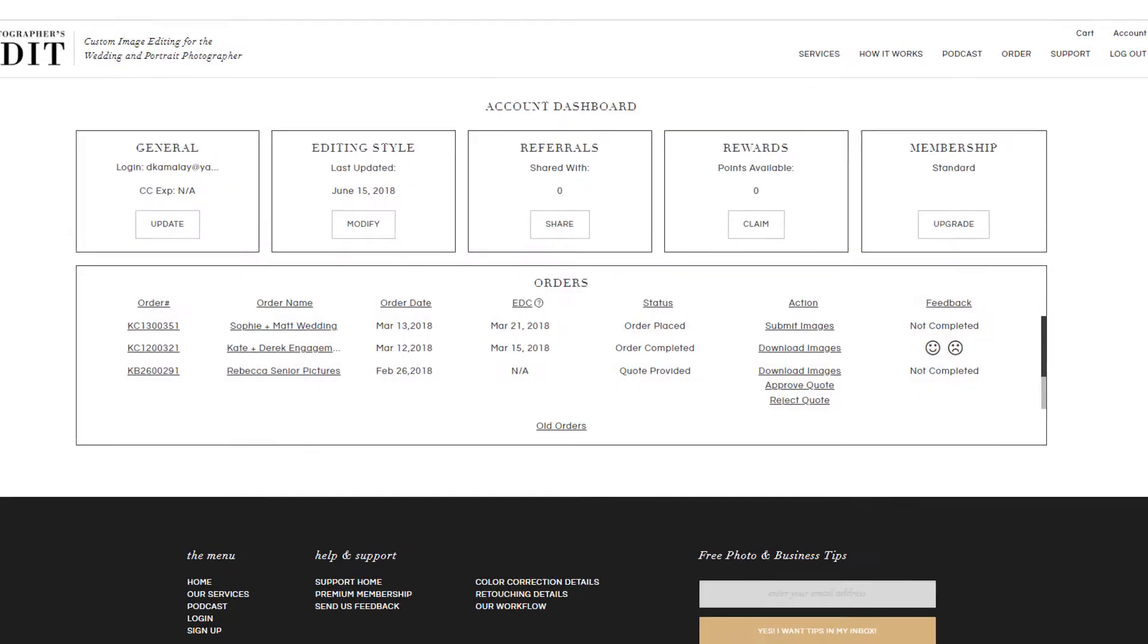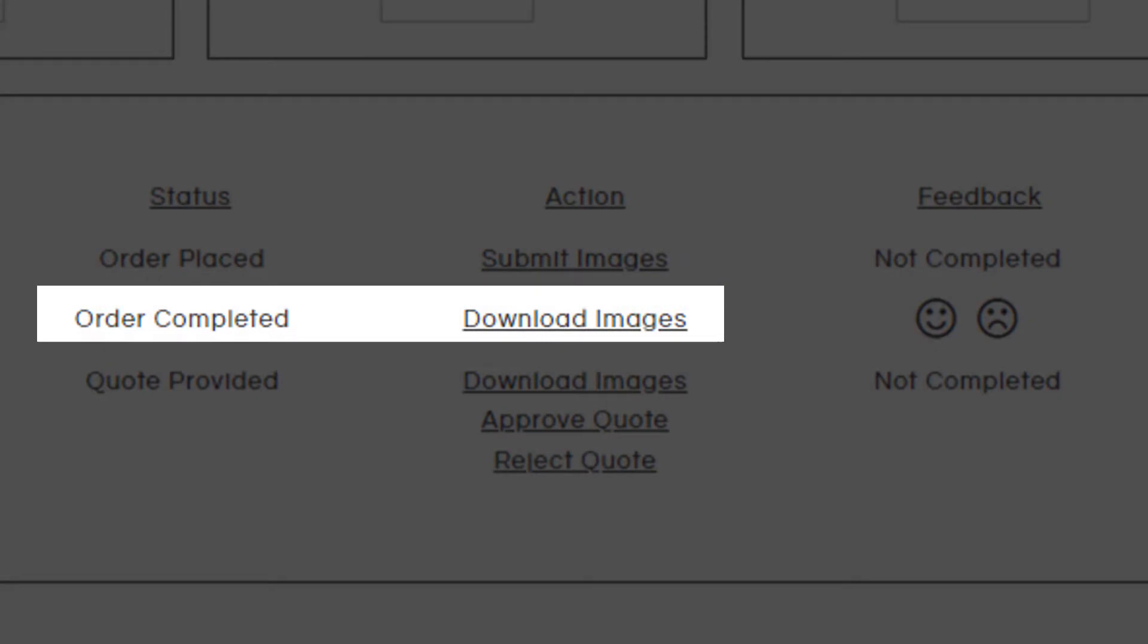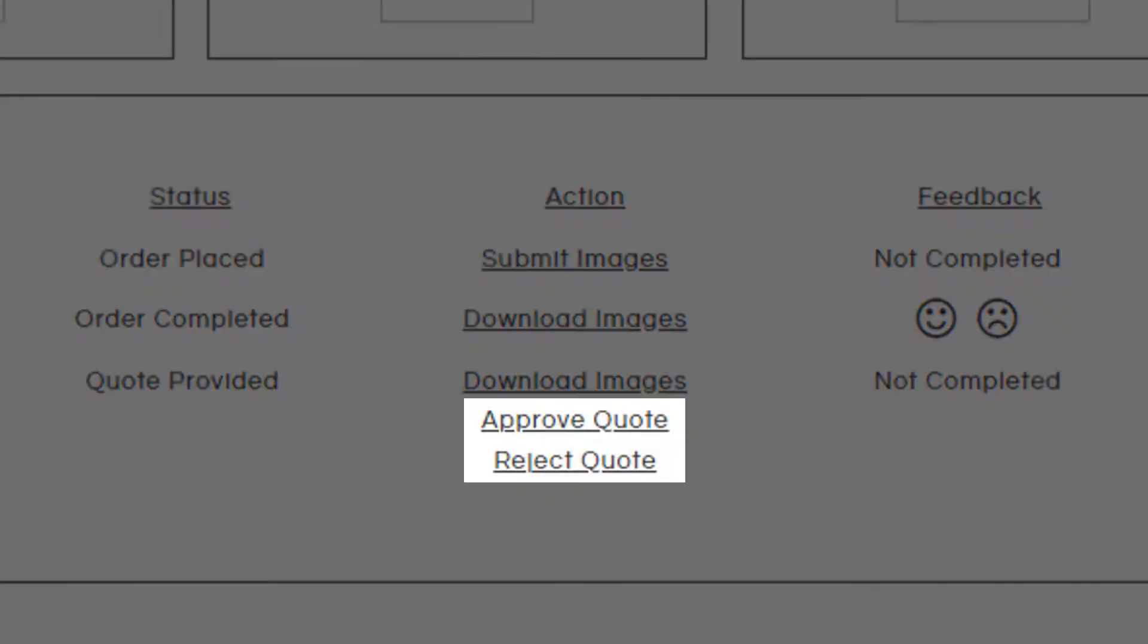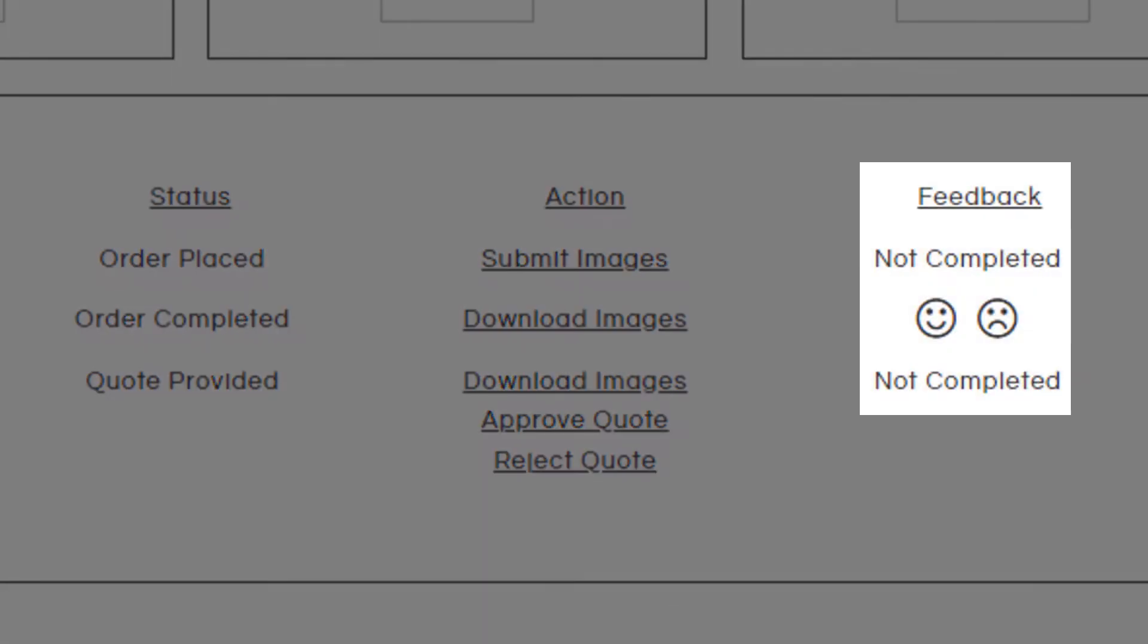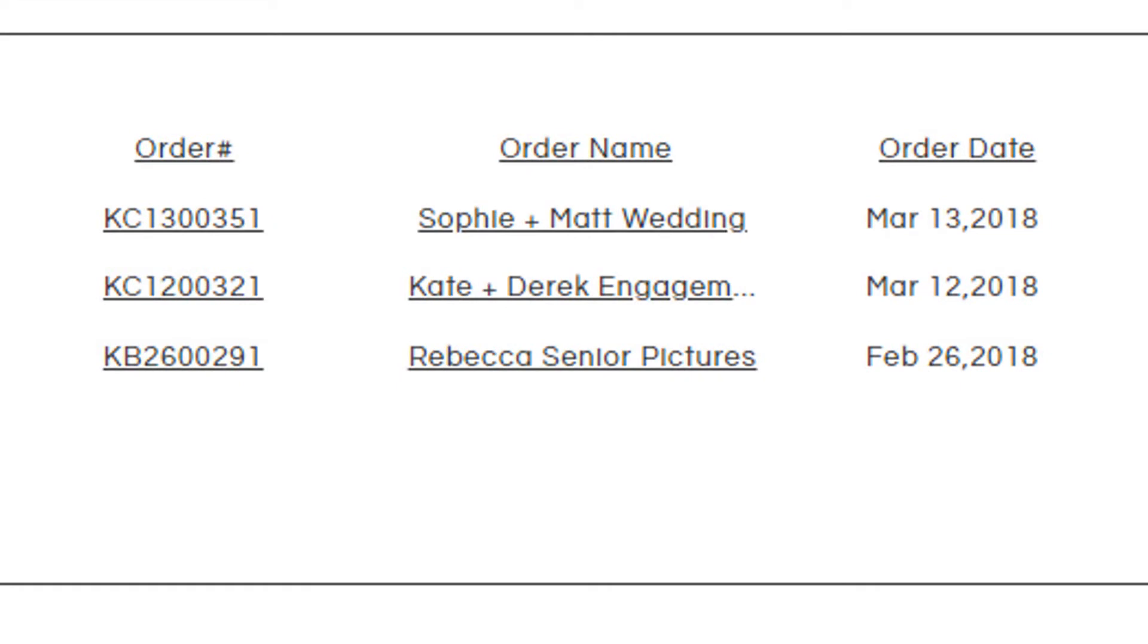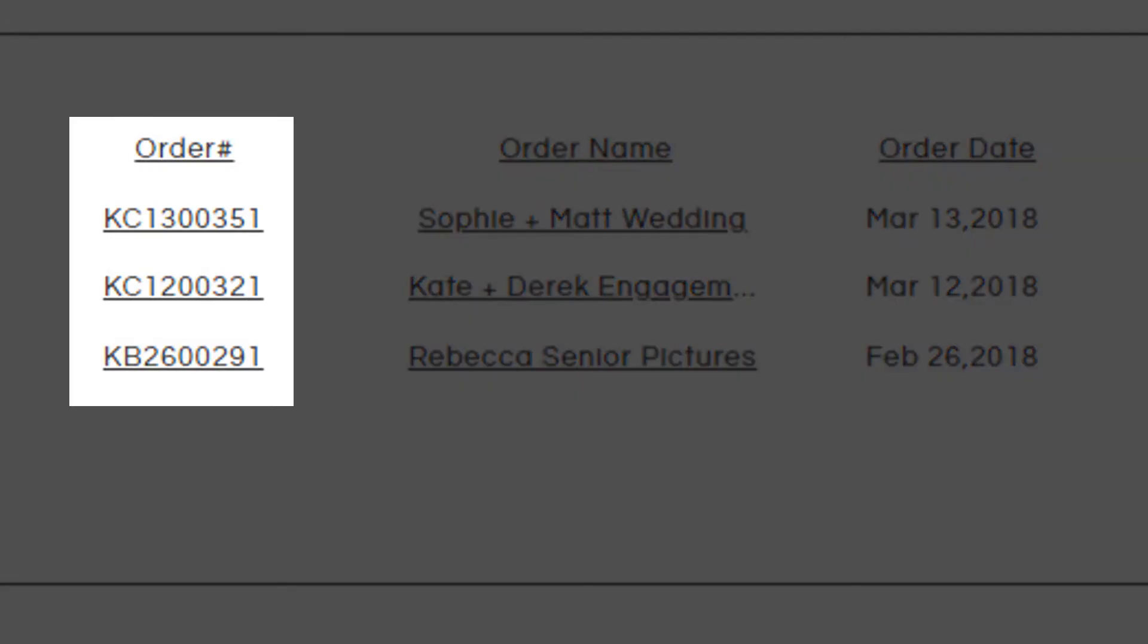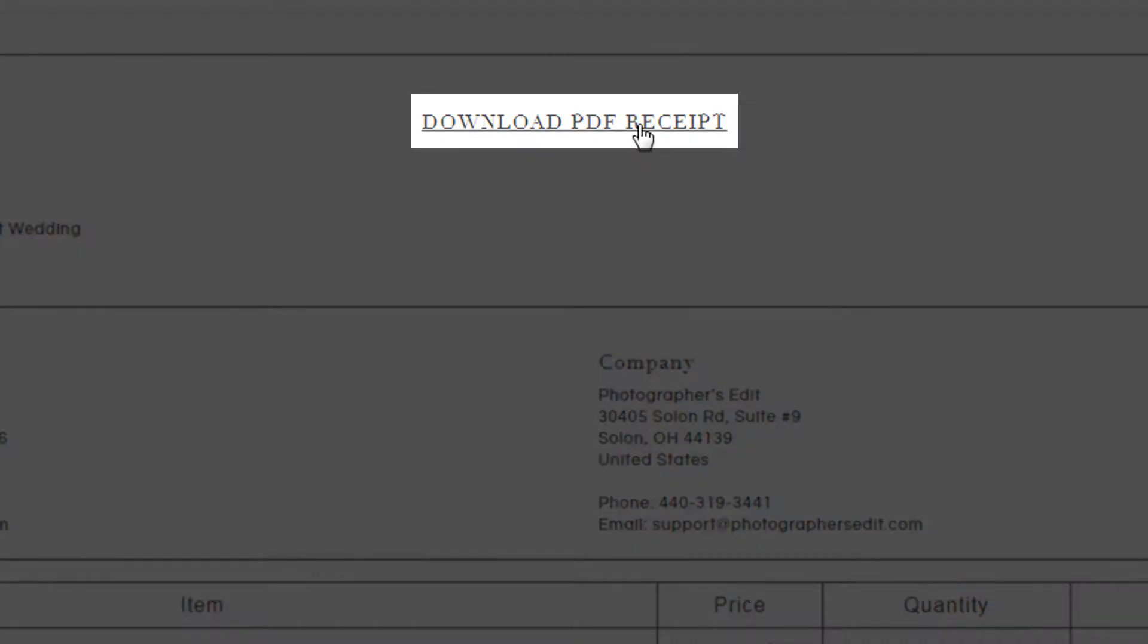In the orders panel, you can submit your images, download your completed order, approve a retouching quote, and leave us feedback. If you just placed an order and you need to rename it, you can do that here. You can also access a PDF of your order details by clicking on your order number and selecting Download.